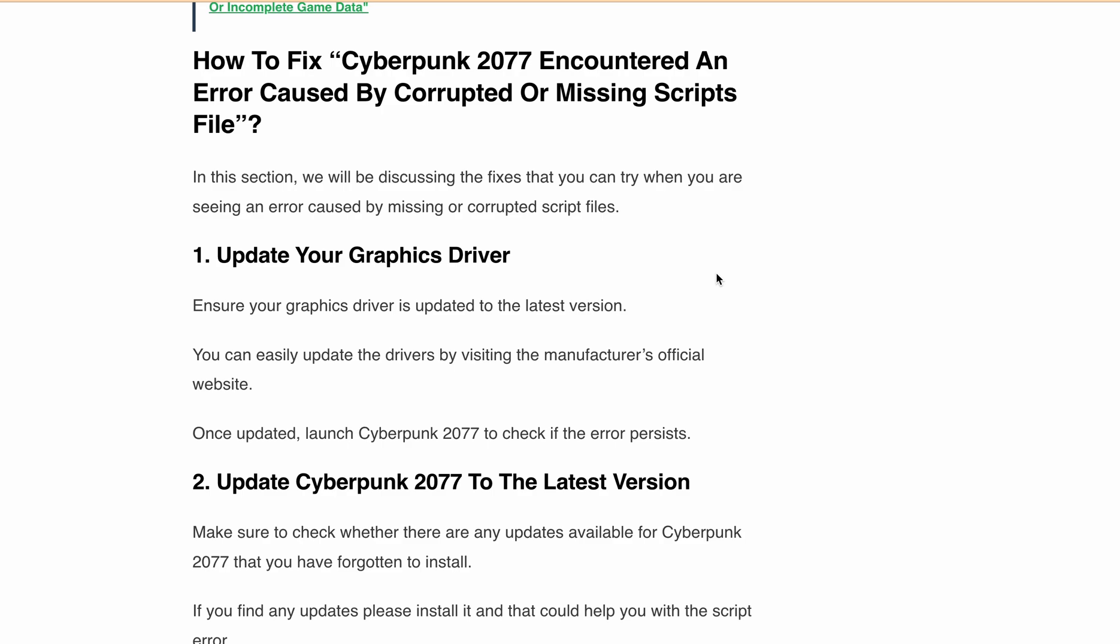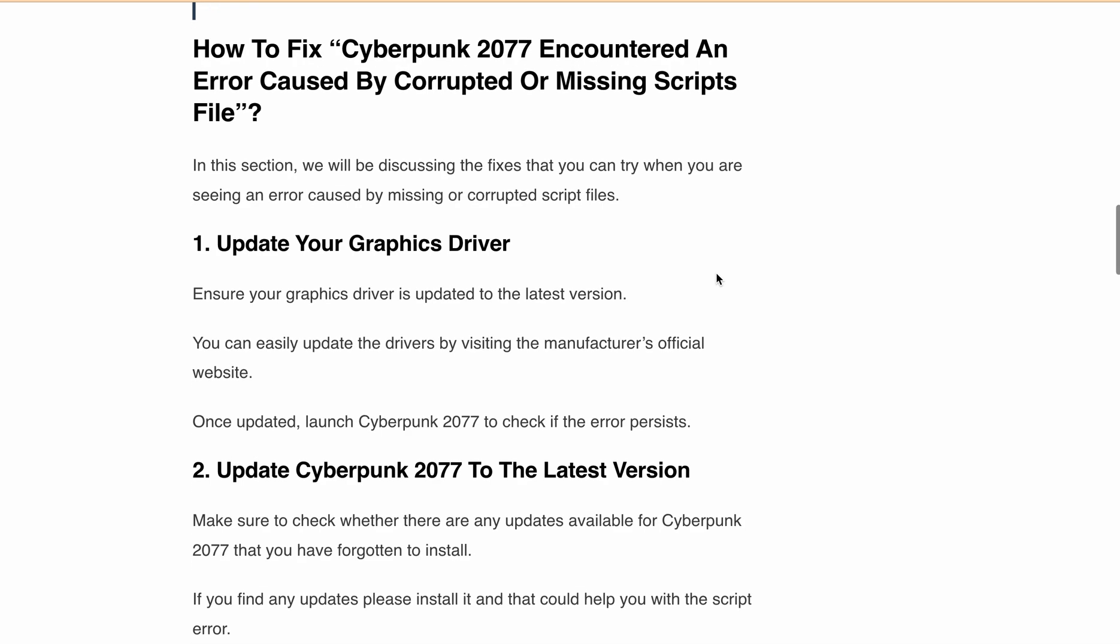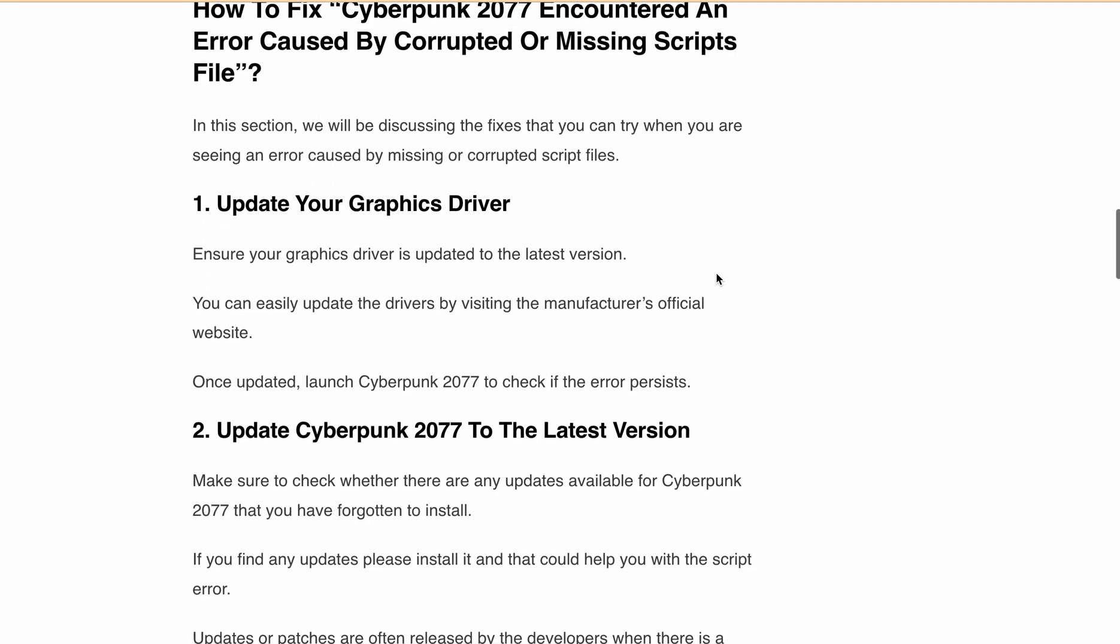Uninstall any mods you have installed, as they can cause the game to malfunction. Relaunch the game after removing the mods and see if the error is resolved.